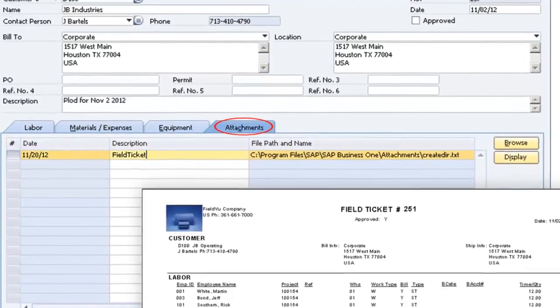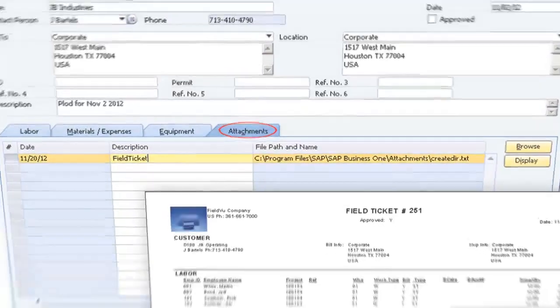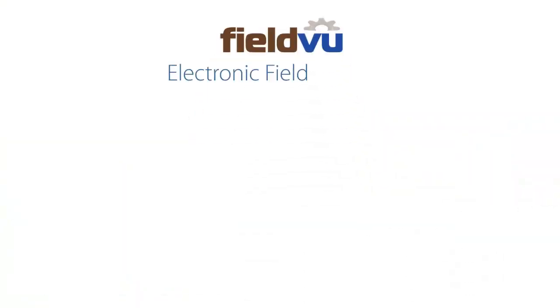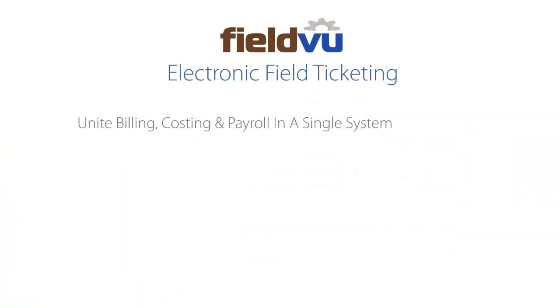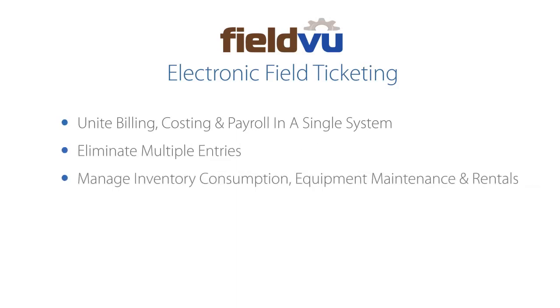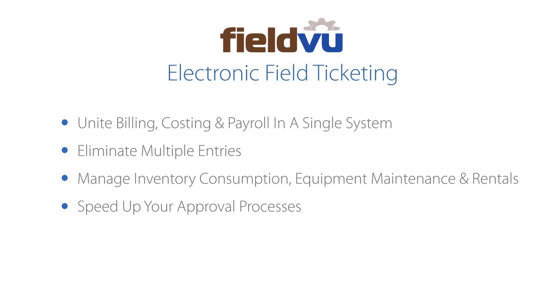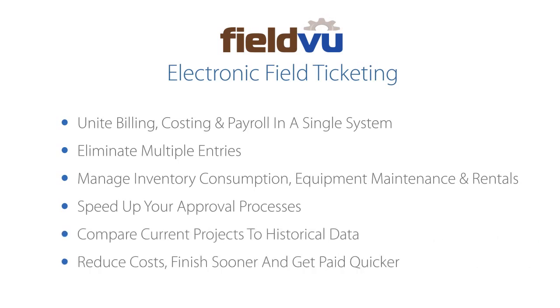No re-entry, no costly errors. FieldView's electronic field ticketing function allows you to unite billing, costing and payroll in a single system. Eliminate multiple entries. Manage inventory consumption, equipment maintenance, and rentals from one place. Speed up your approval processes so work starts sooner. Compare current projects to historical data. Reduce costs. Finish sooner and get paid quicker.